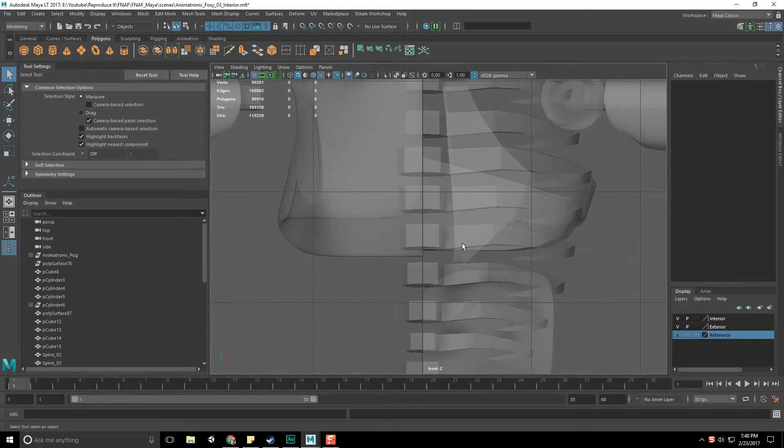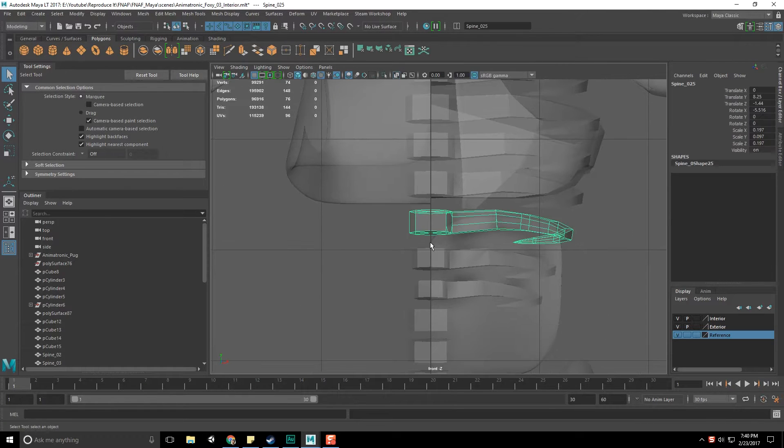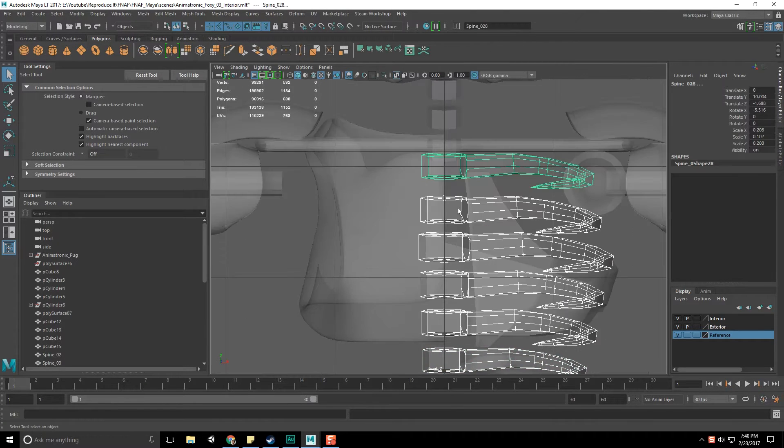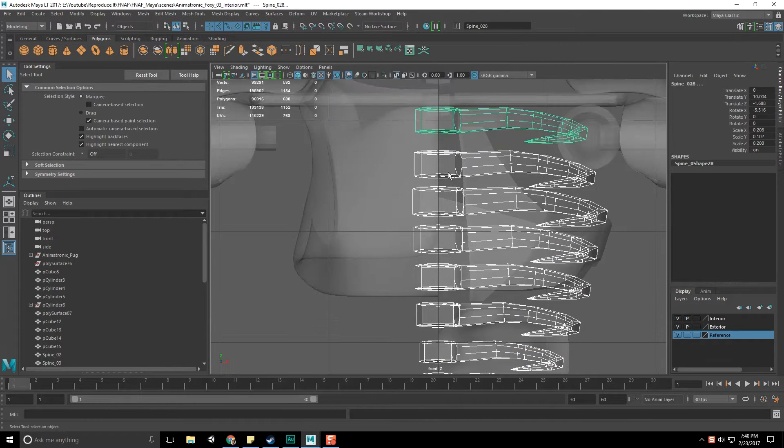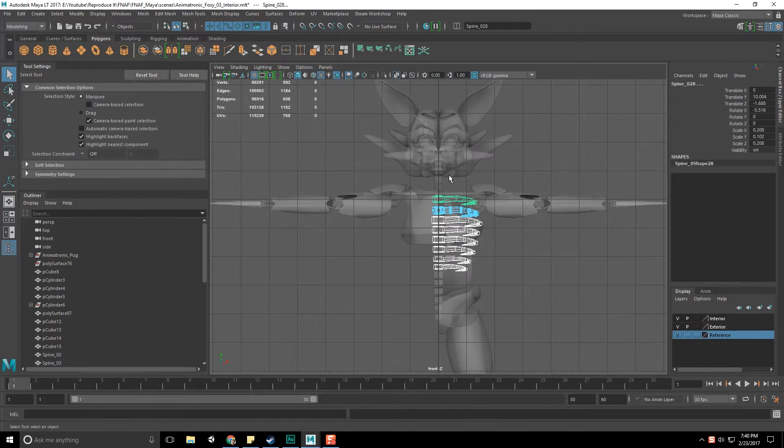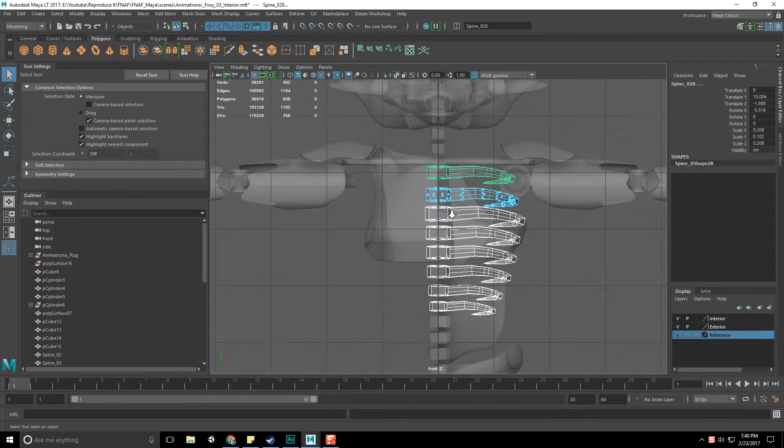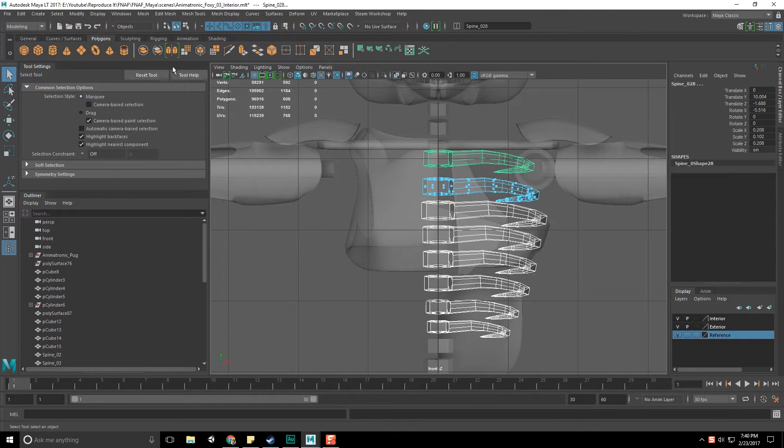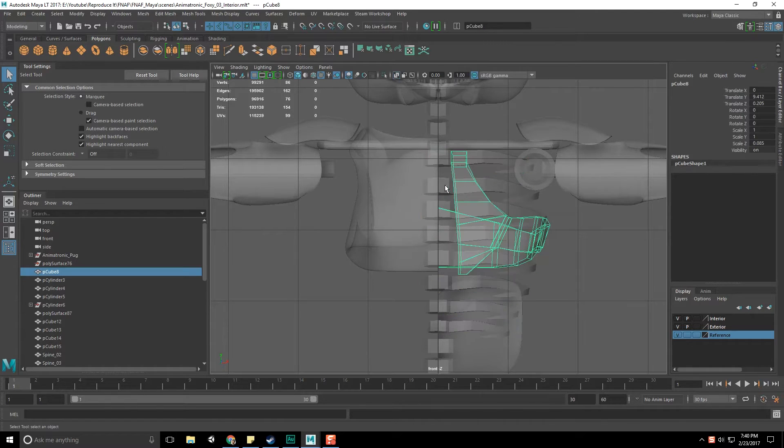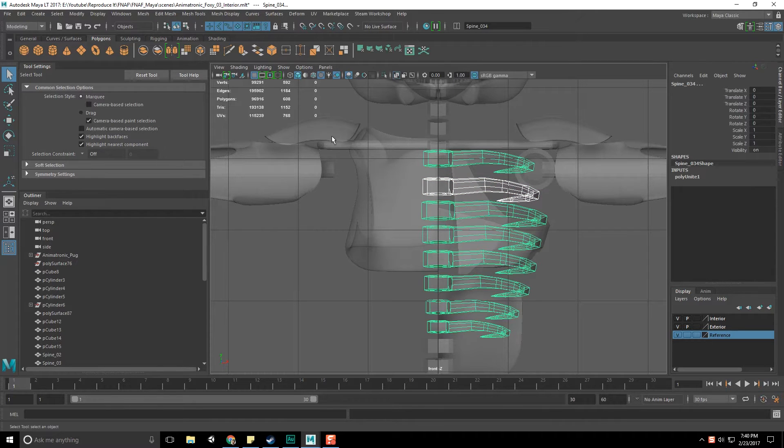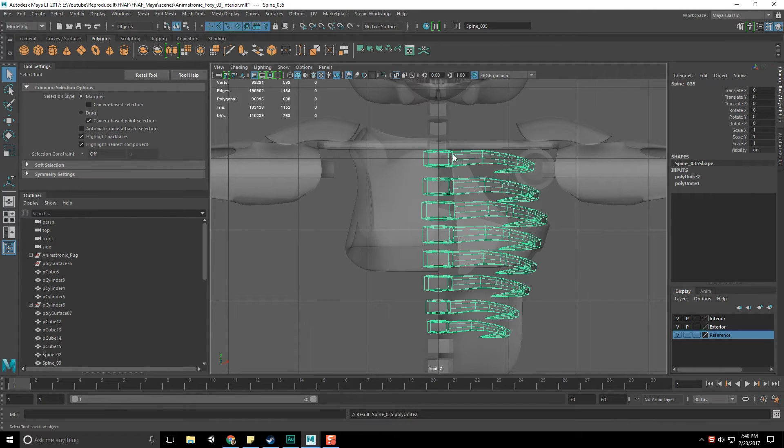All right, so it's time for us to continue on with our FNAF Foxy guy. So here we go. We're going to right-click and go to face mode, and you know what? Let's just combine all the verts together, and you two, you don't get to be excluded. I don't think so.